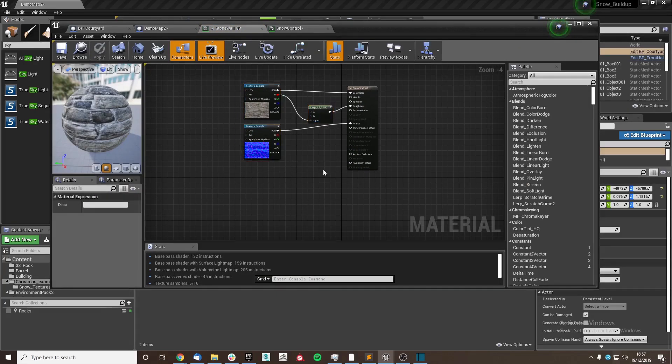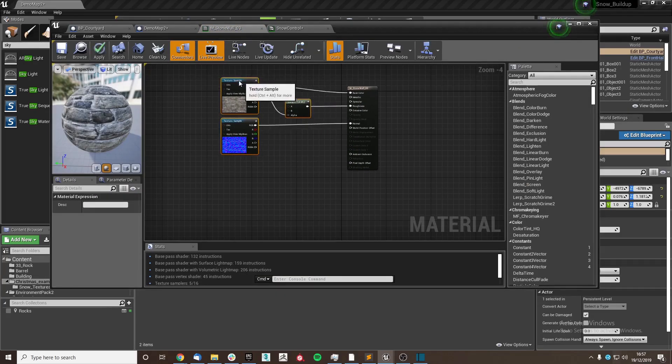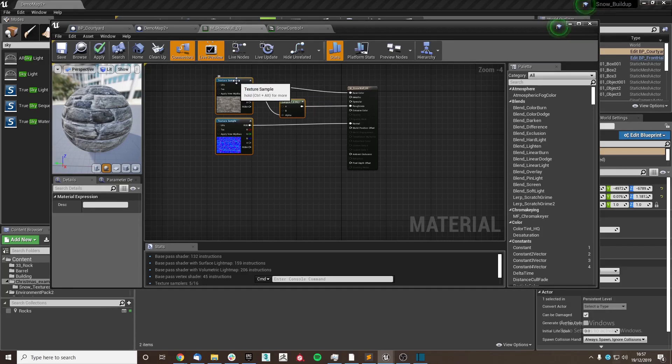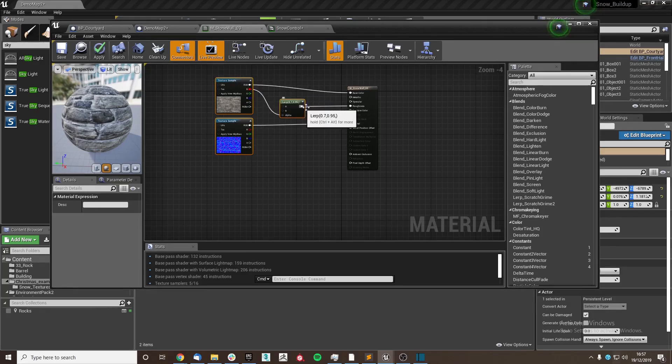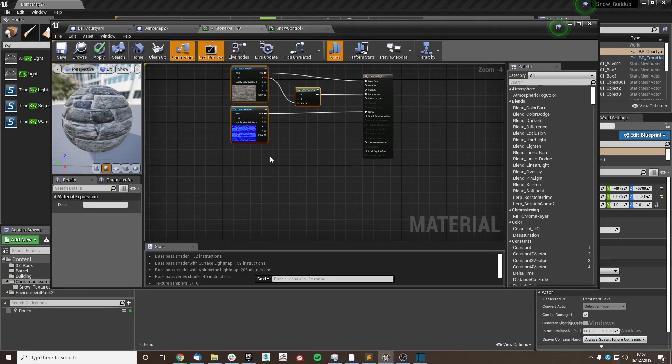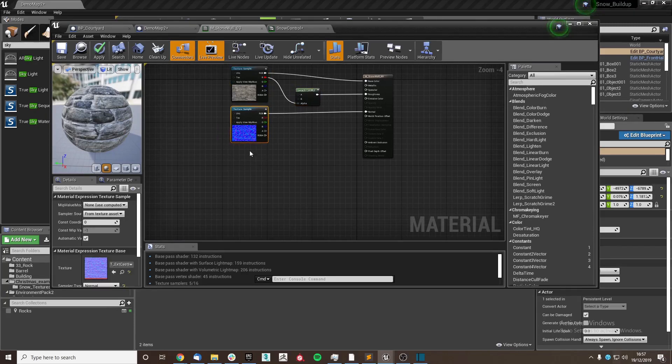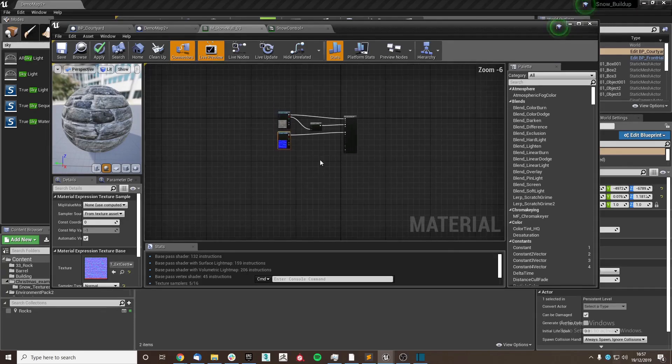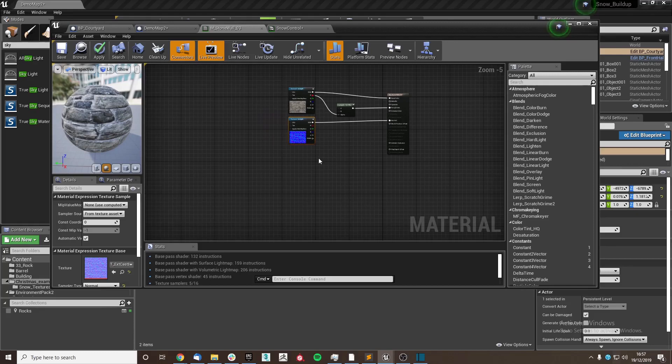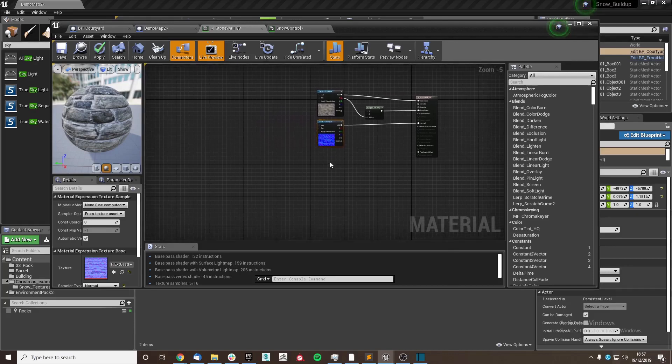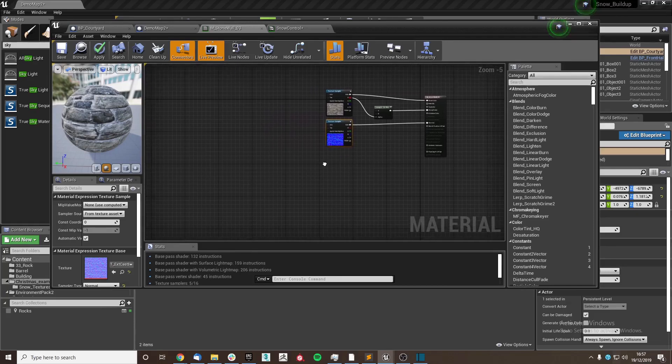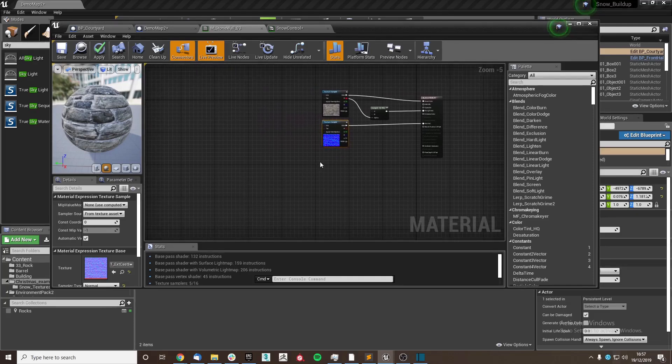As you can see, they've got a fairly simple setup which is just an albedo and then using the red channel for their roughness and then a normal map for their normal. I'm going to run through making firstly the mask and then the material setup, followed by setting up the displacement itself.